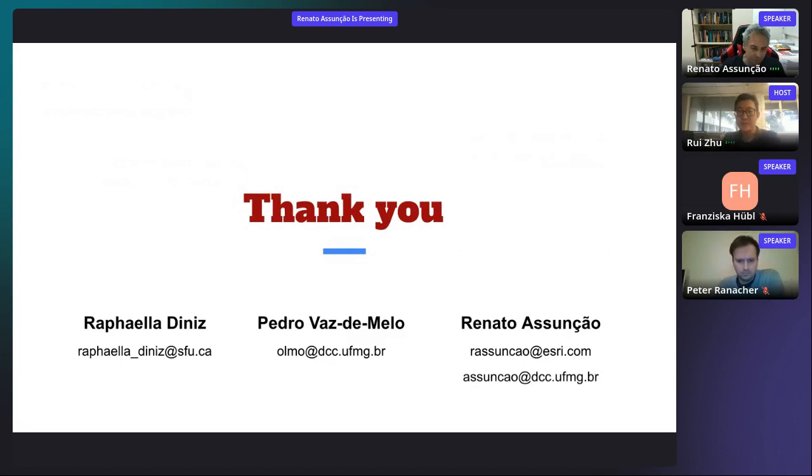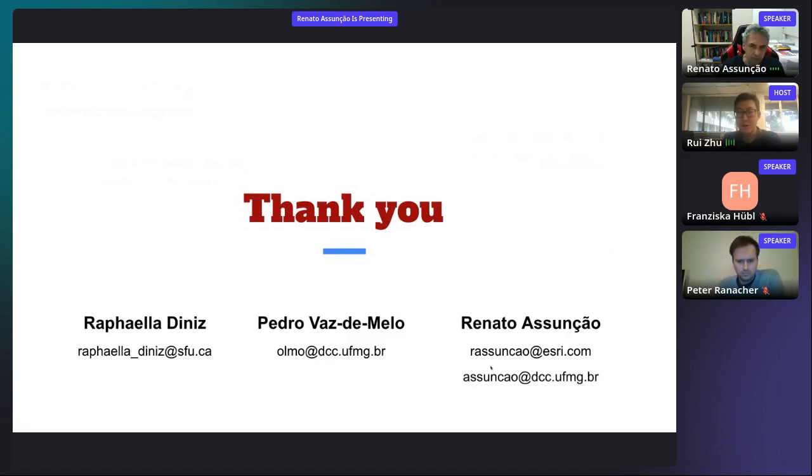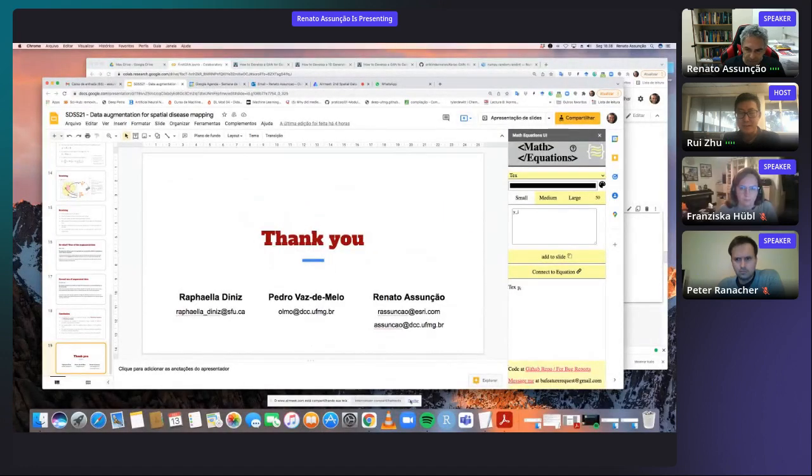Great, thanks a lot, Renato. Thanks to all three presenters for their great work. We have some time for the audience to ask questions — you can either type in the chat or raise your hand and I can bring you onto the stage. Any questions?